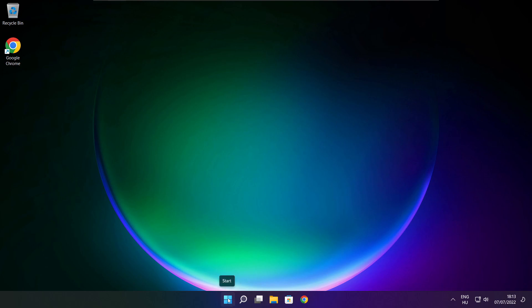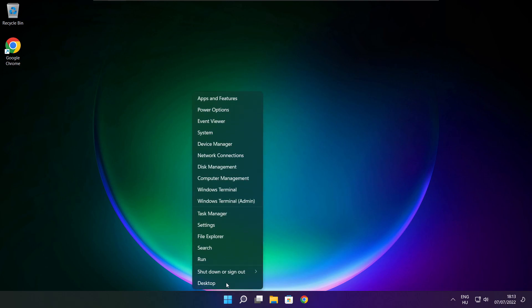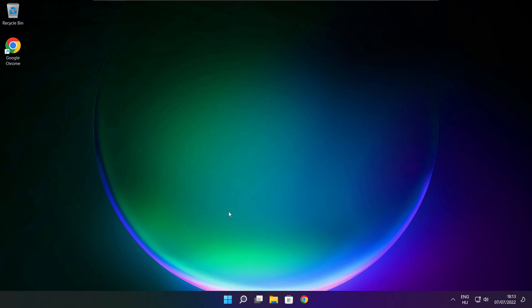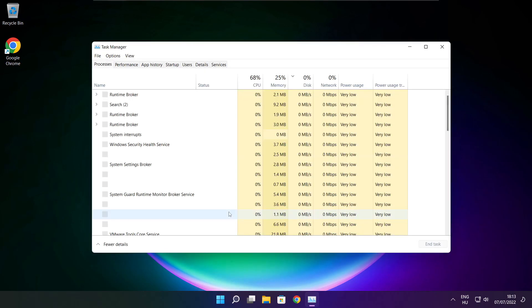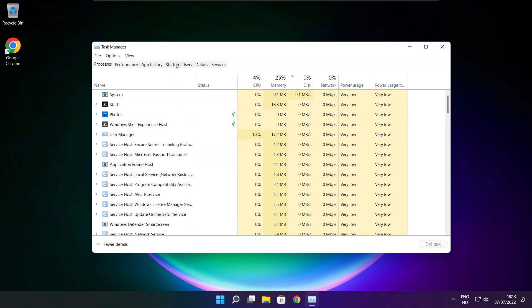Right-click the start menu and open Task Manager.